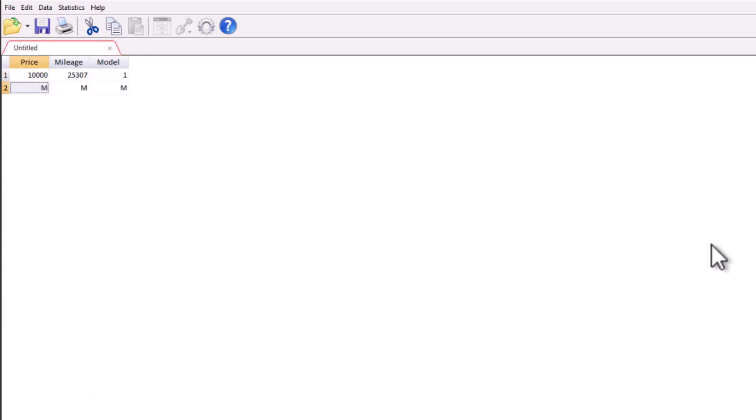And then I go and do the next one and maybe it's $12,000 and maybe it's got 32,004 miles. And it's also model one. And I know you're excited. You've got the opportunity of entering 75 of these observations. But when all is said and done, when you get all 75 entered, it usually takes between 30 and 60 minutes to do all this work.